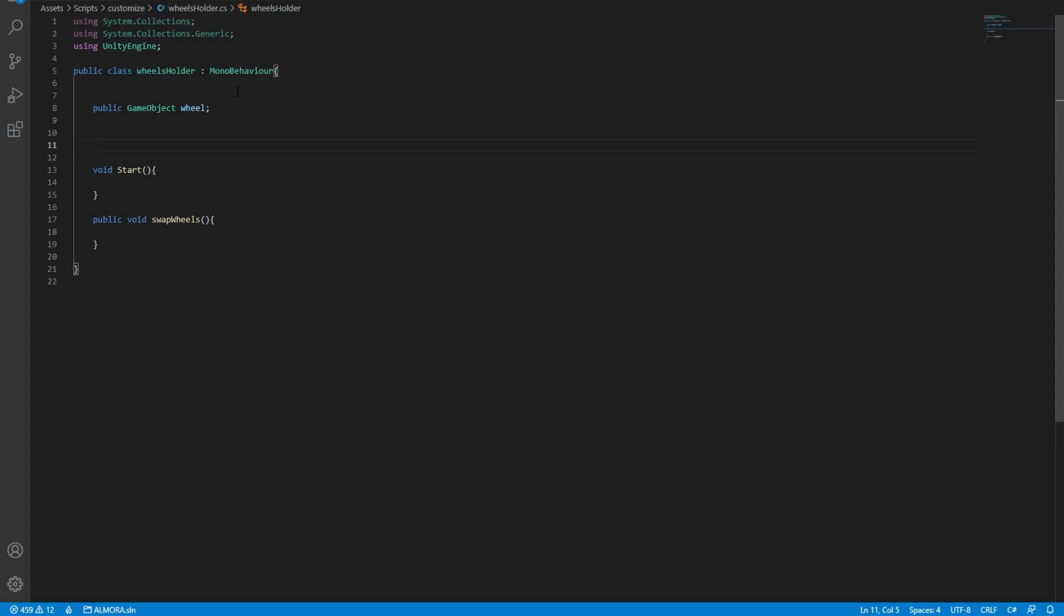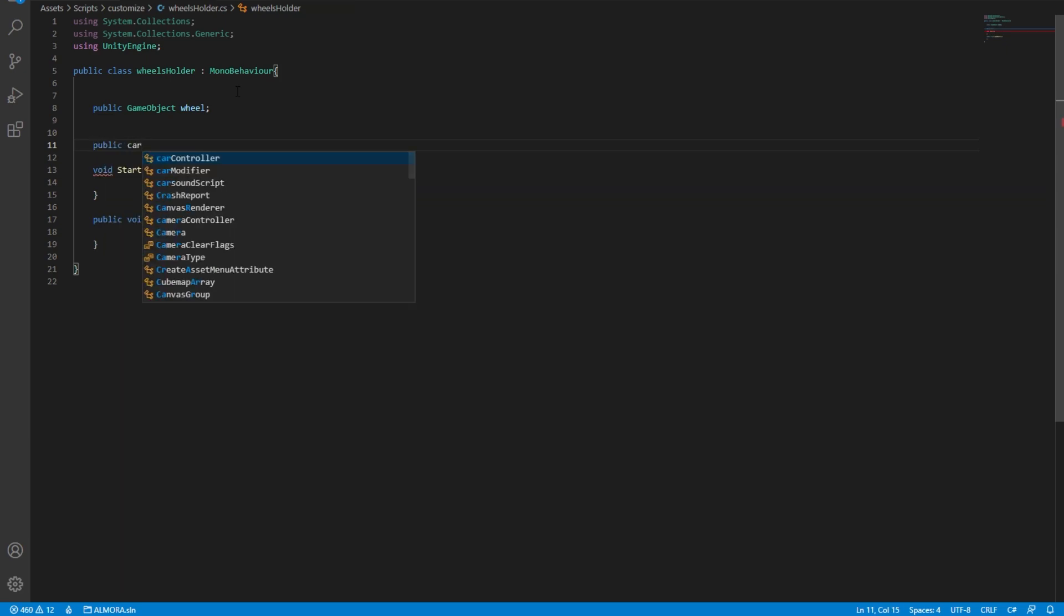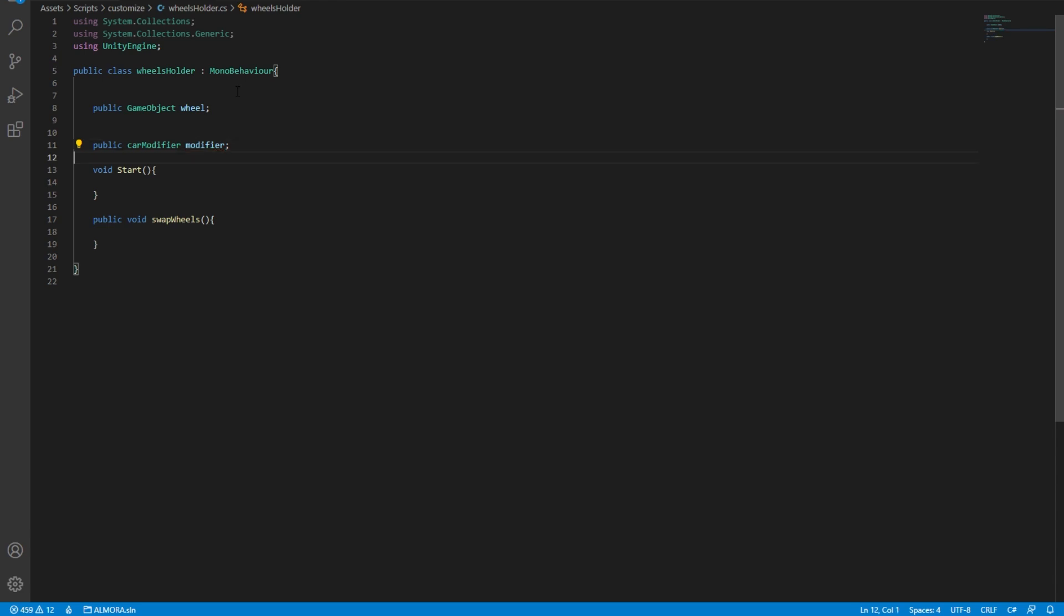So in the start method, we need a reference to our current vehicle that is spawned in our scene. To get that, we need a reference to the car modifier. So we'll do public car modifier, modifier. There it is. Now we have a reference and now we need to initialize this reference to the car that is in the scene.